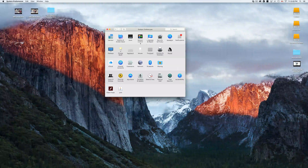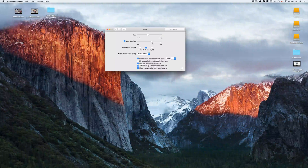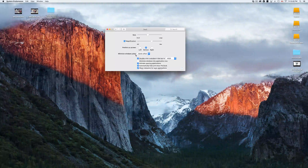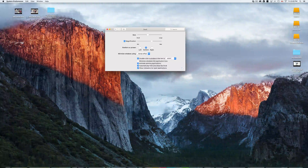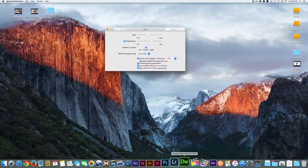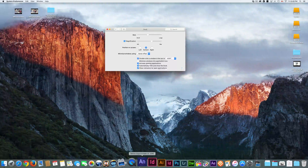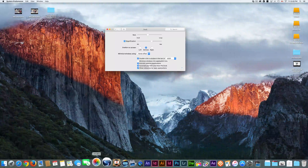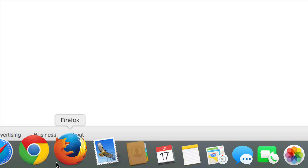For your dock — to make it bigger, smaller, or to hide it — this is where you want to go. What I like is to always have it hidden, so it only appears when I move my mouse down. That way I maximize my display space. You can open Safari from the dock — it's your default browser — but you can also download Google Chrome, Firefox, or other browsers for Mac.